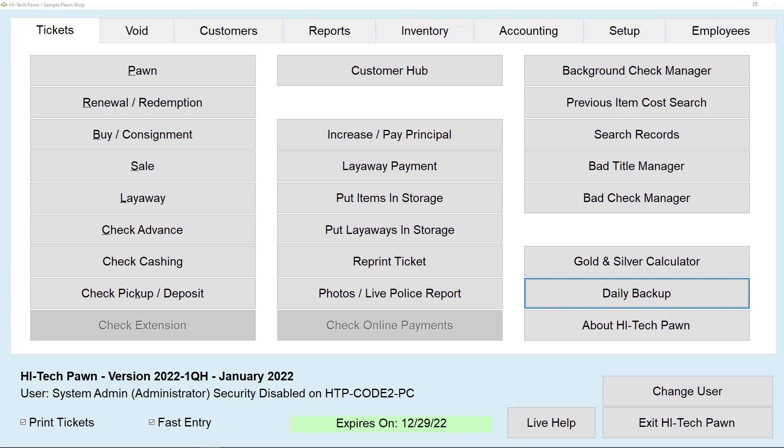This is Jackson with HiTechPawn and today I'm going to show you how to create a backup. You will not be able to make a backup if other users are using the program at the same time, so you'll want to make sure all other users are out of the program before continuing.